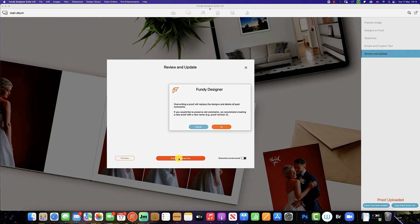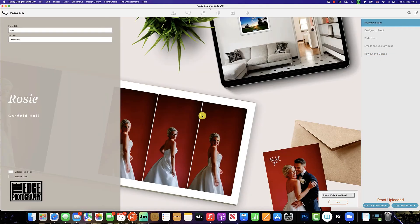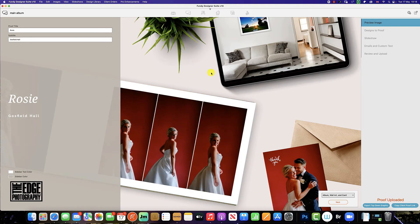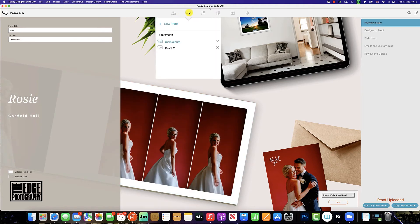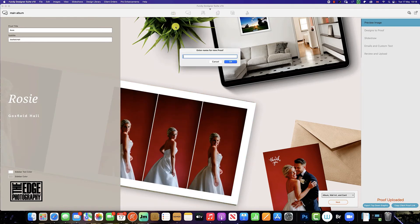I'll show you how to do this now. To create a new proof so you preserve the original layout and the original comments, all you need to do is select the icon up the top and just click on the new proof.